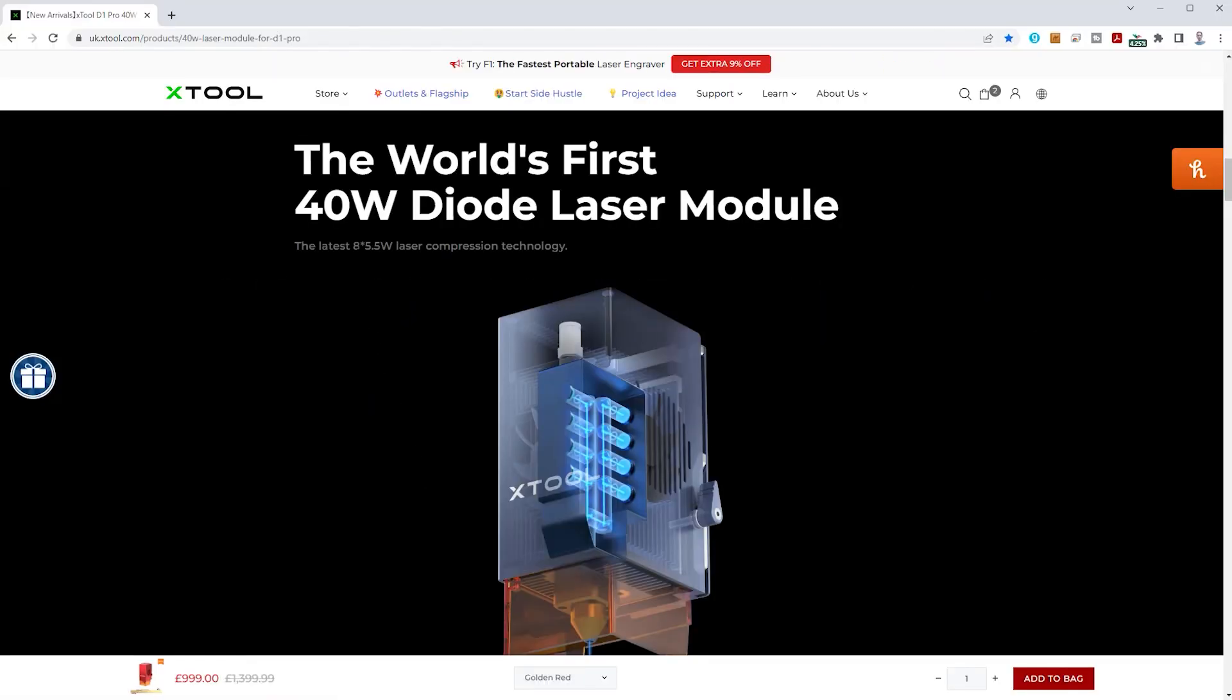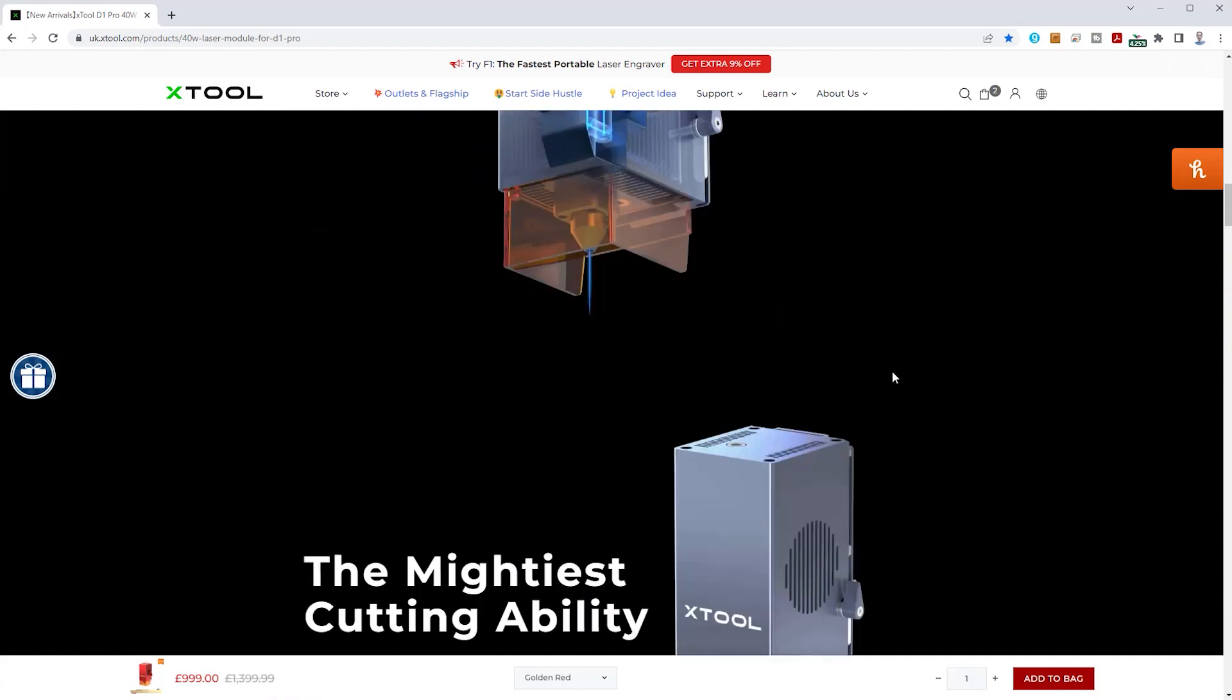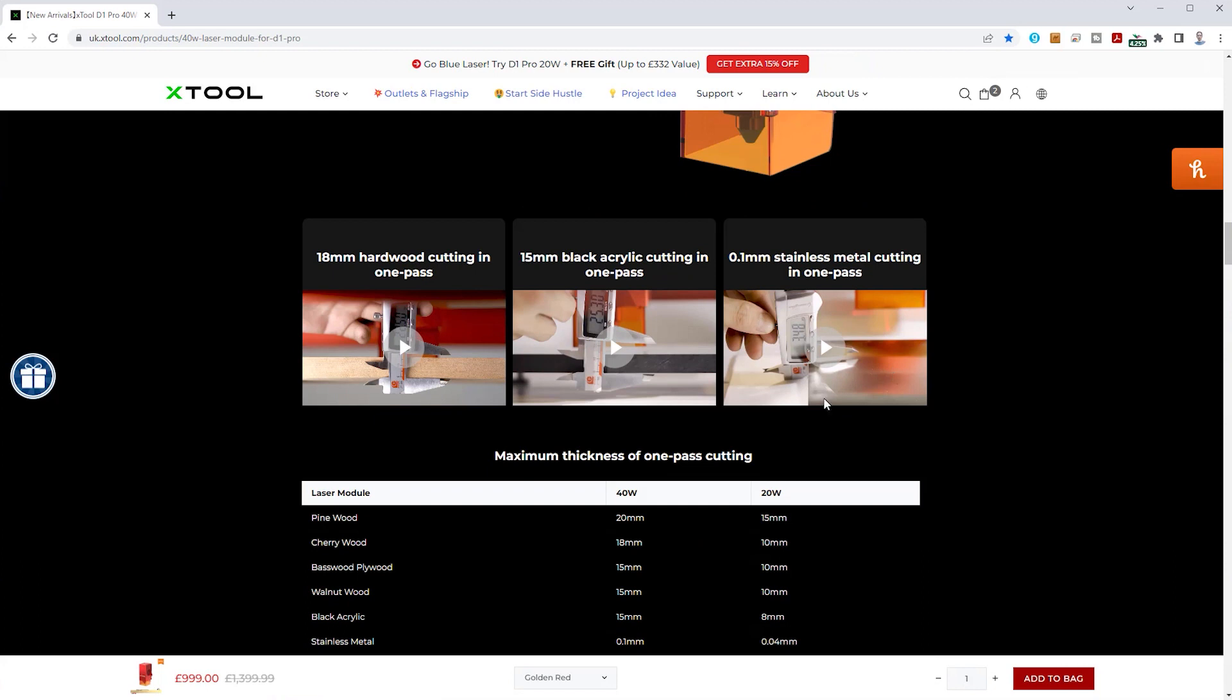This 40W module uses no less than 8 stacked 5.5W laser diodes which according to X-Tool allows it to cut up to 20mm pine in just one pass. We'll test that shortly.